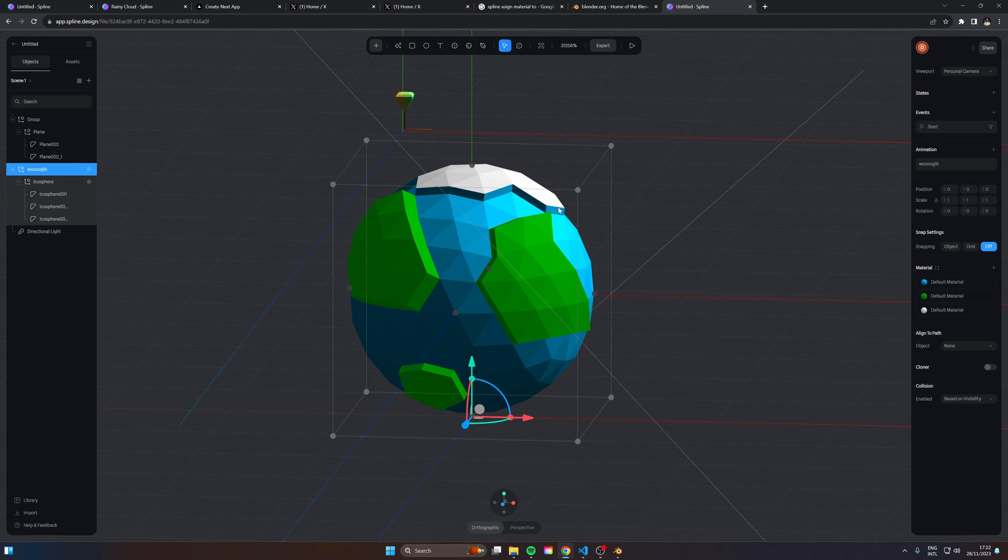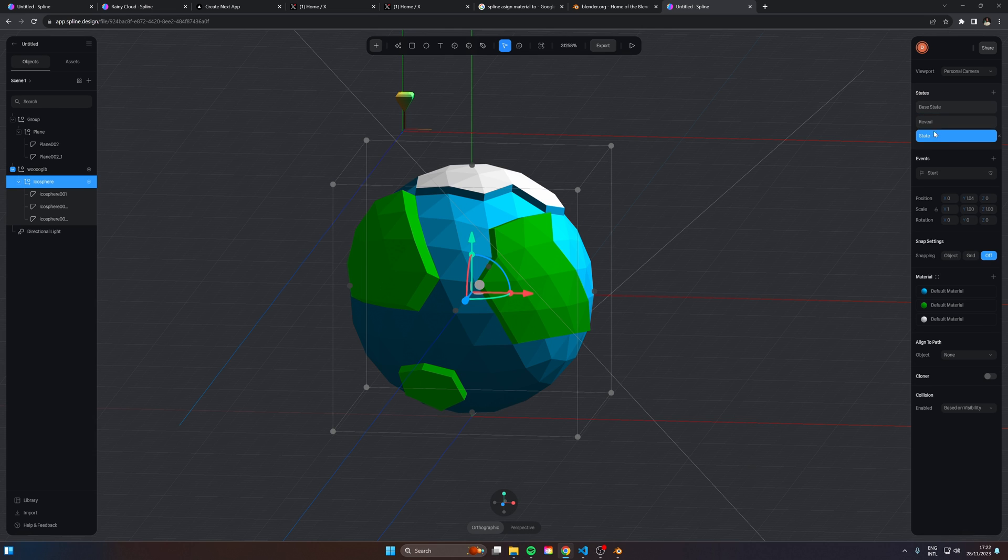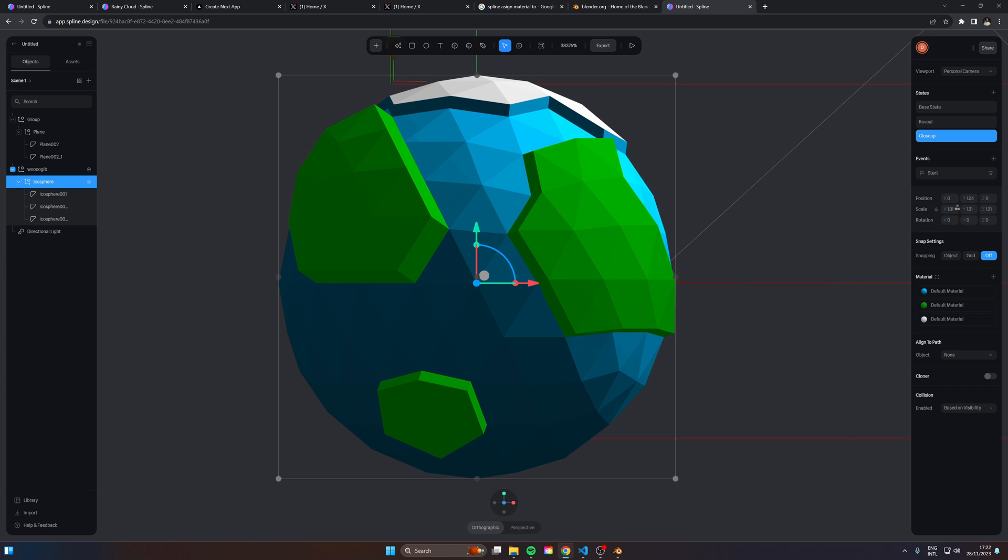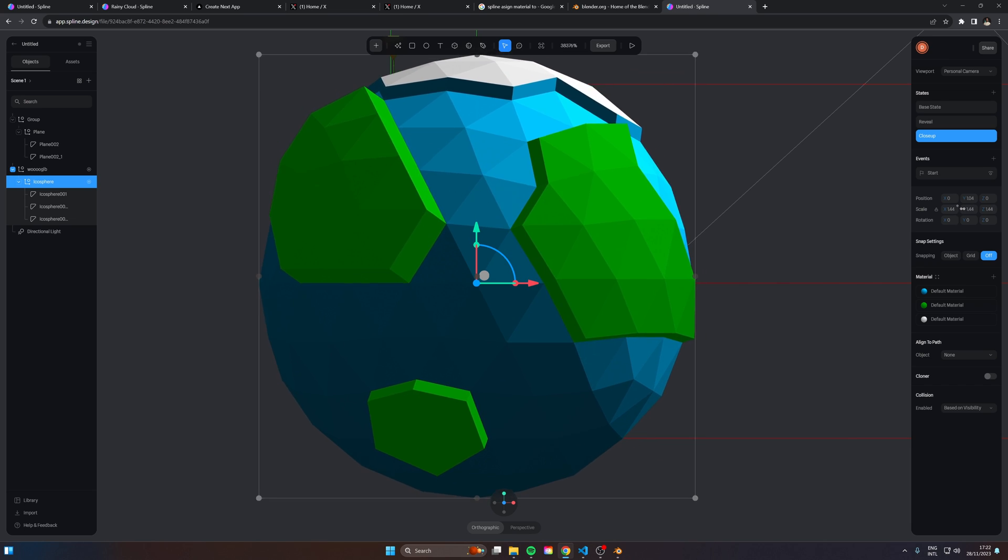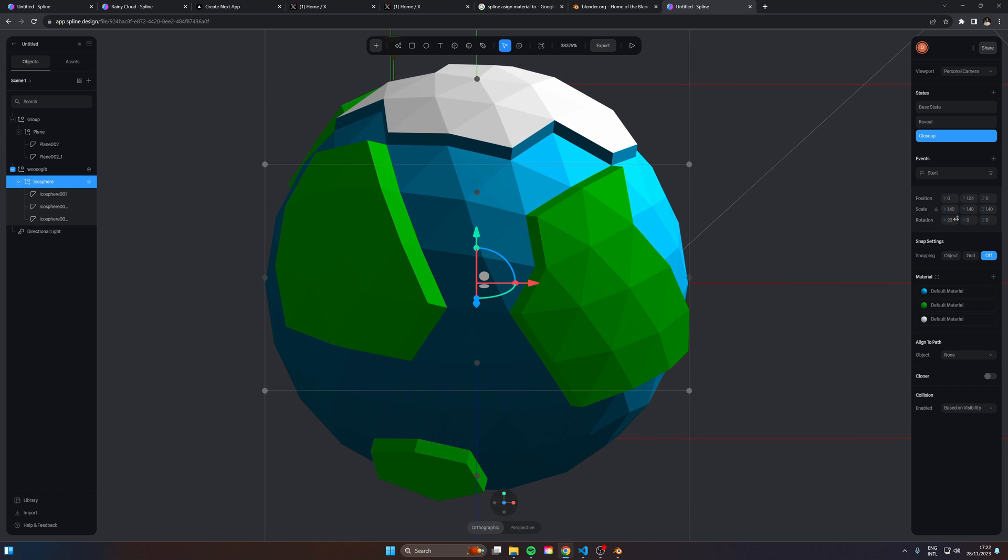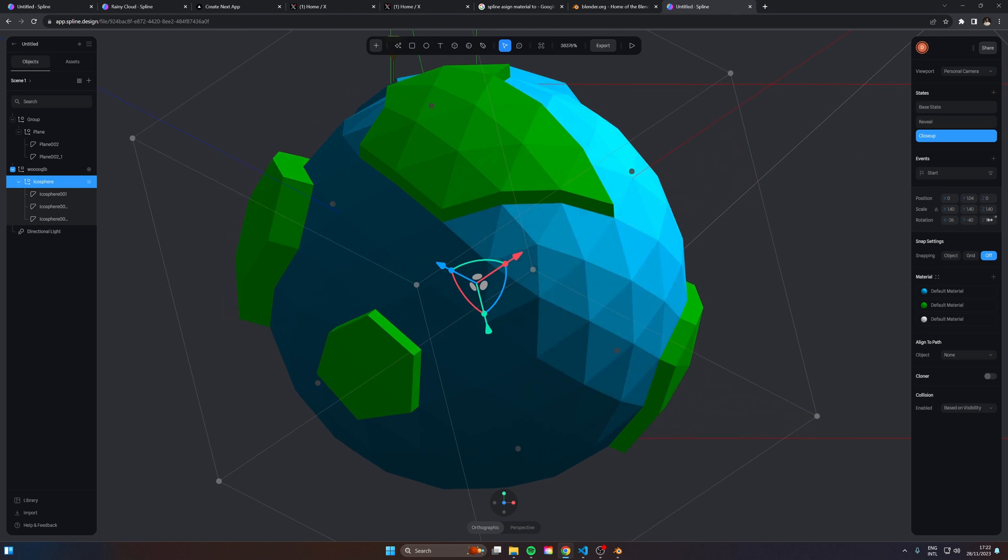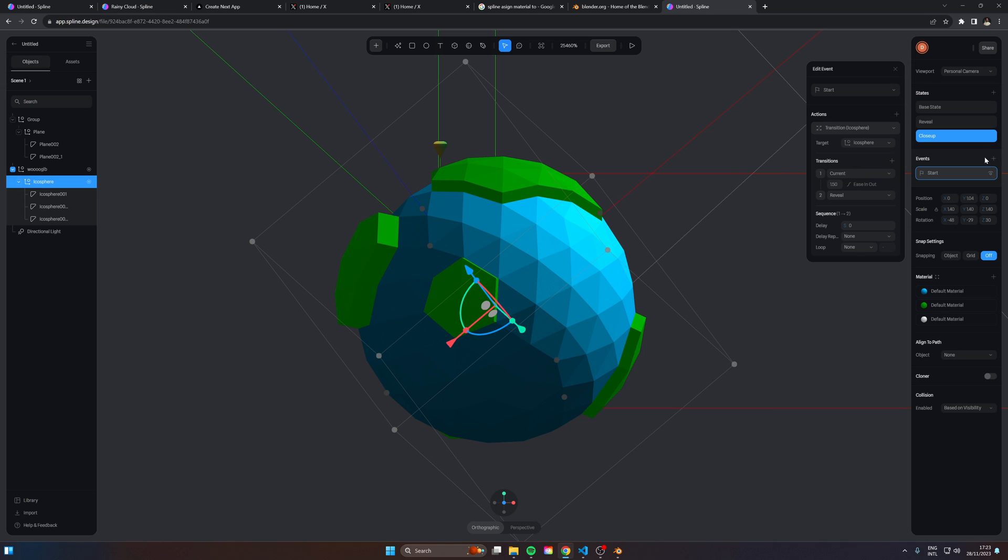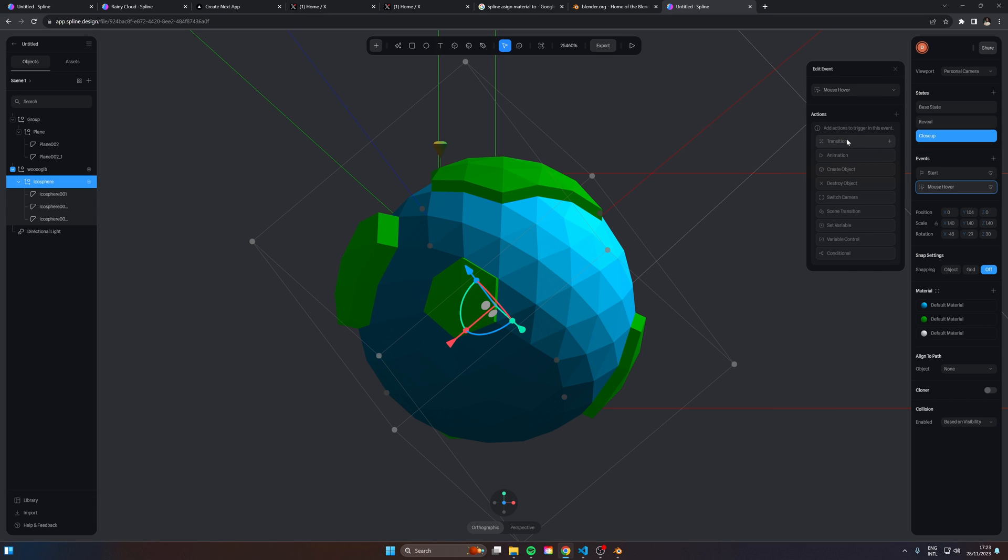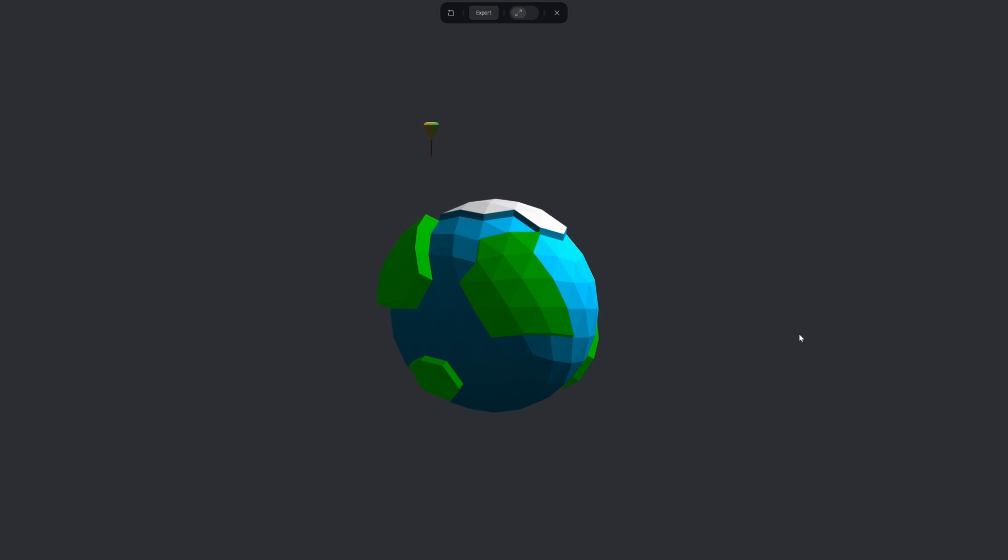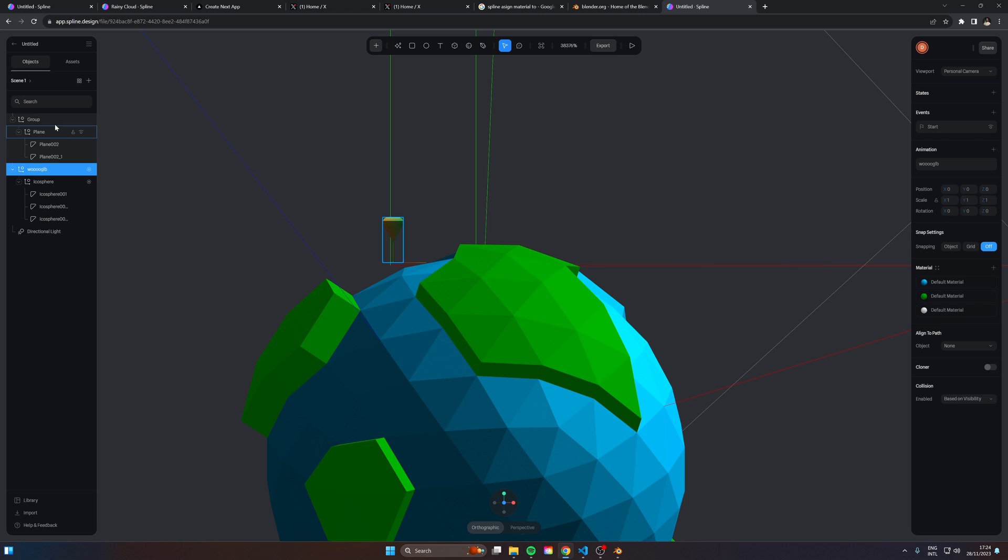Now what we're going to do is actually complete our planet animation. We're going to add a new state here, and we're going to call this close up. So let's scale this up a tad bit more to like 1.5 or 1.4. We're going to rotate it a bit around as well, and just adjust to something that you like. Rather than doing this on the start, what we can do is add a new event. And this is going to be on mouse hover. On mouse hover, I want to run a transition for the icosphere from the current position to the close up. And there we go.